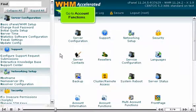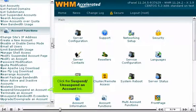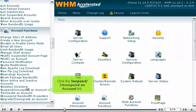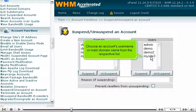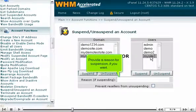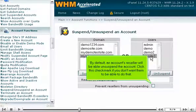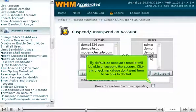Go to Account Functions and click the Suspend/Unsuspend an Account link. Choose an account's username or main domain name from the respective list. Provide a reason for the suspension if you want. By default, an account's reseller will be able to unsuspend the account. Click this checkmark if you don't want them to be able to do that.